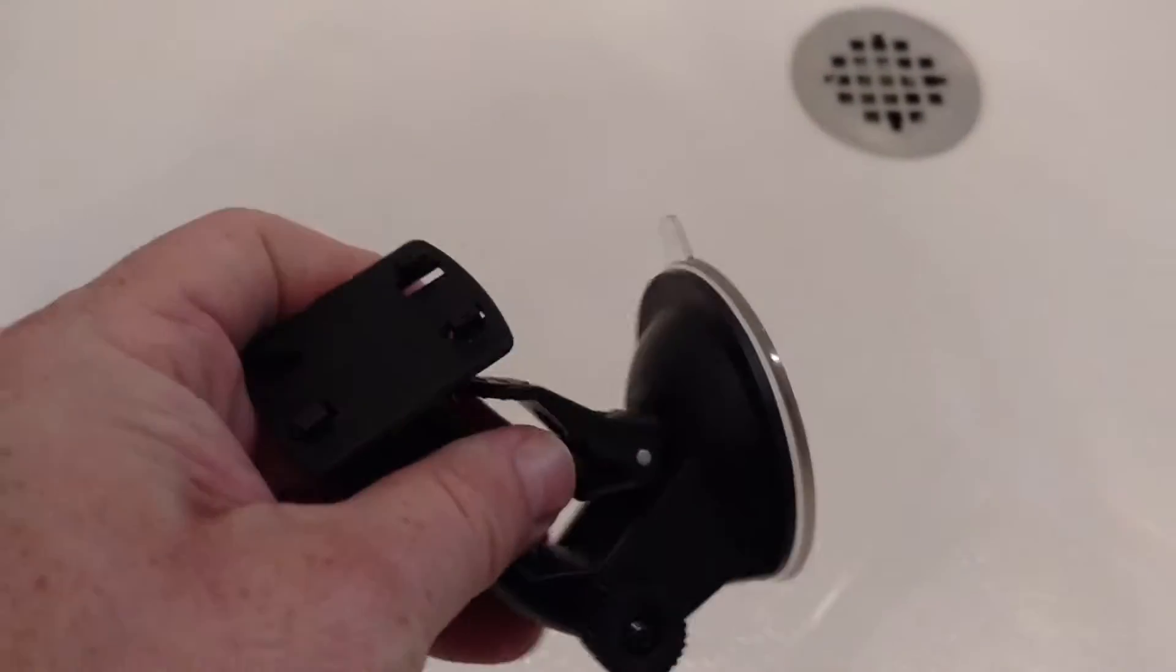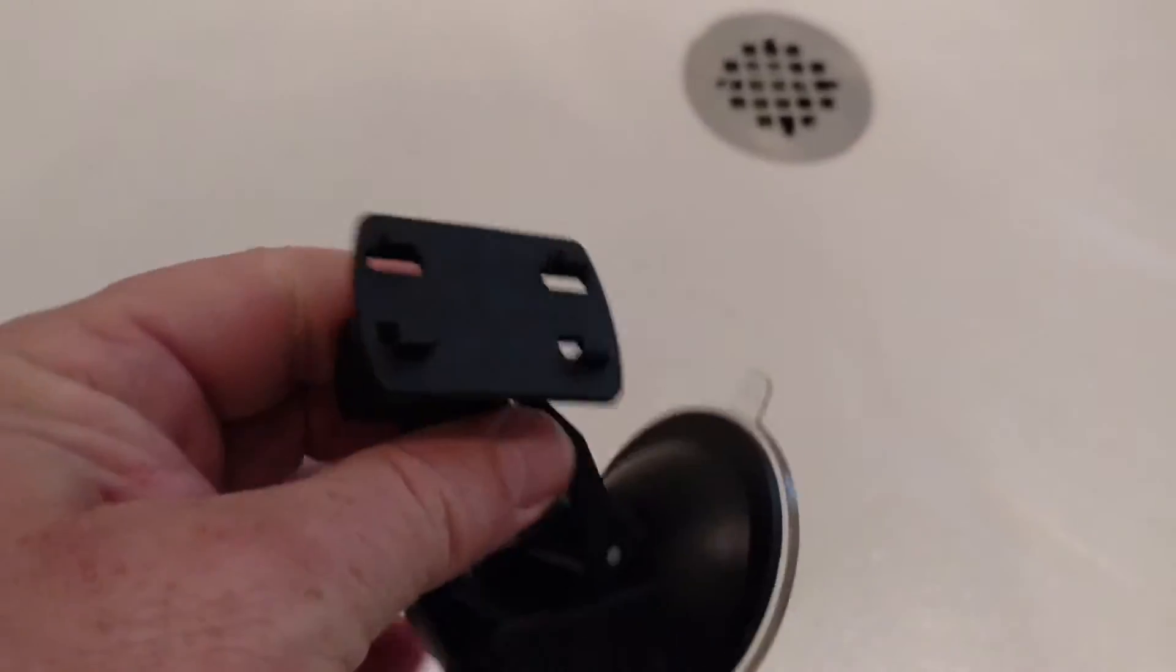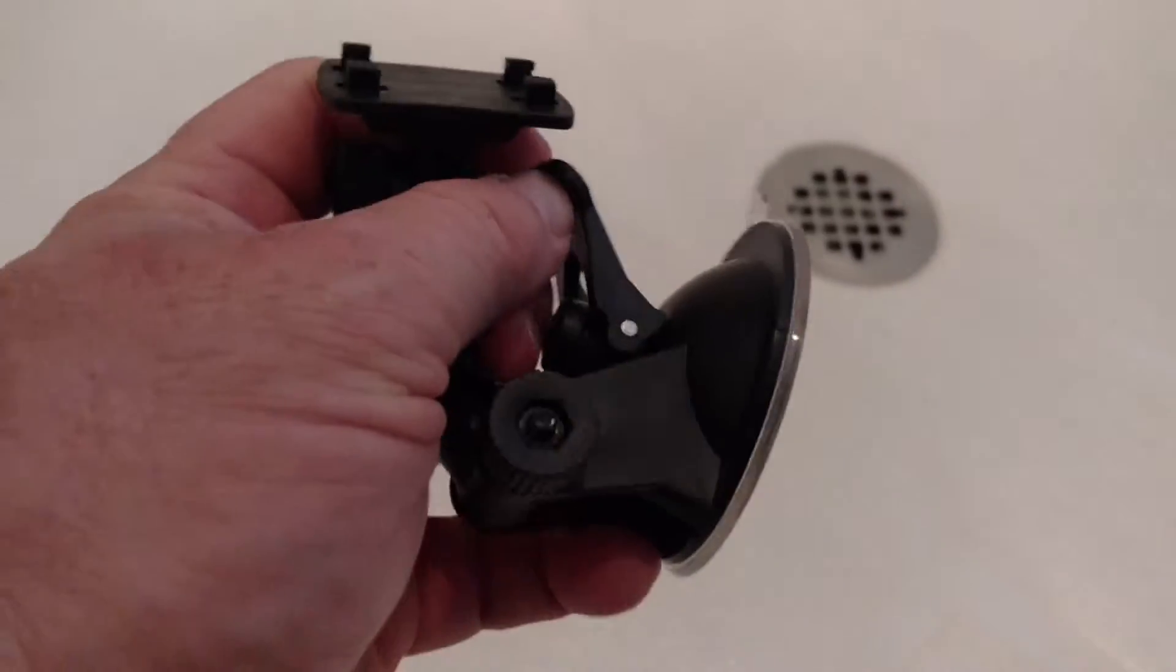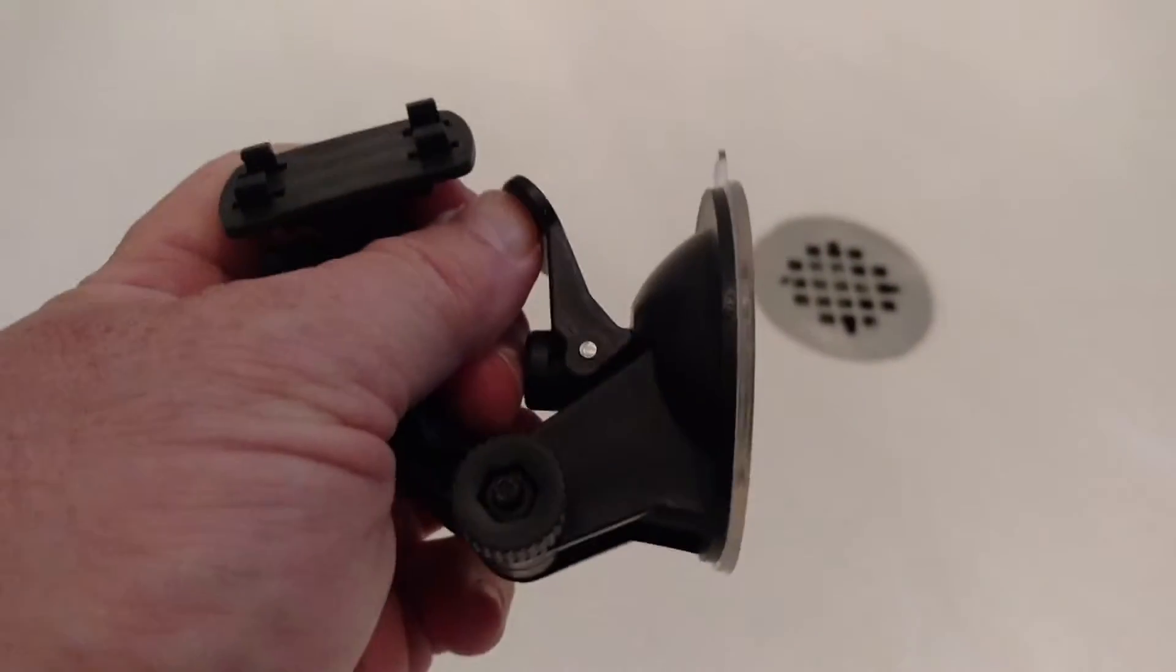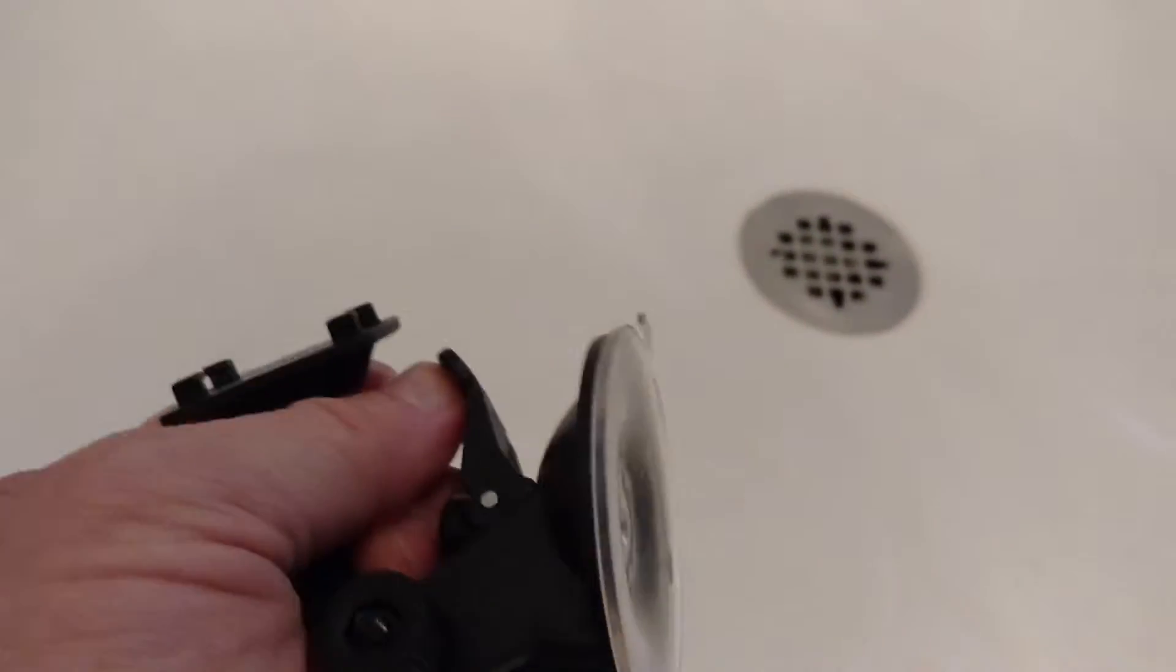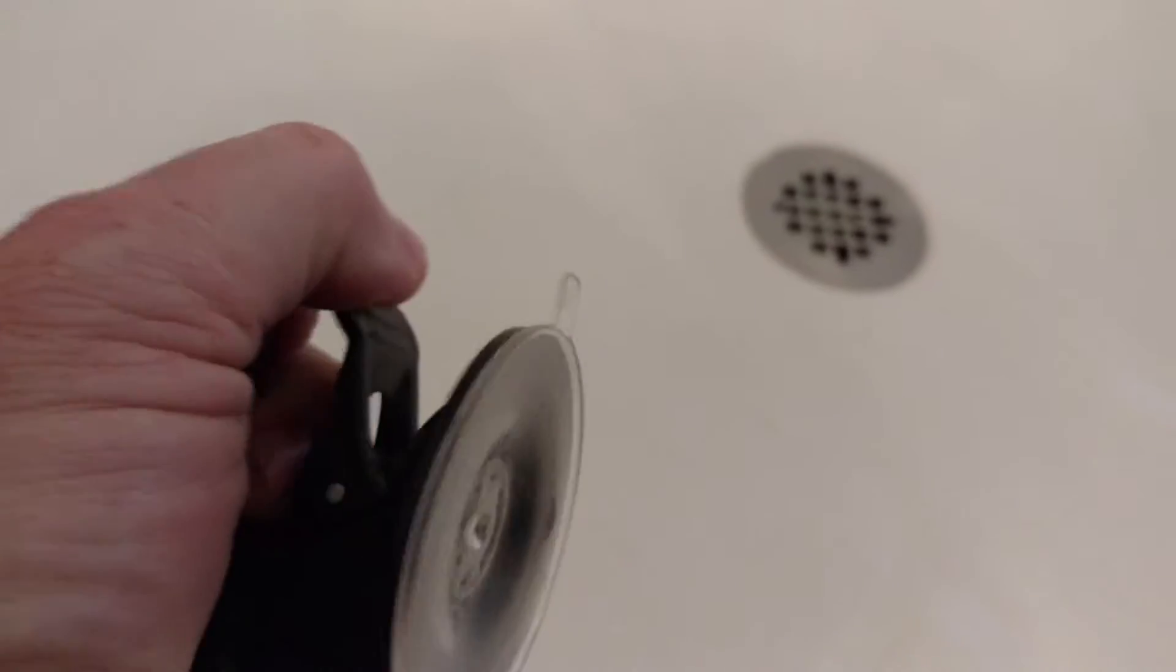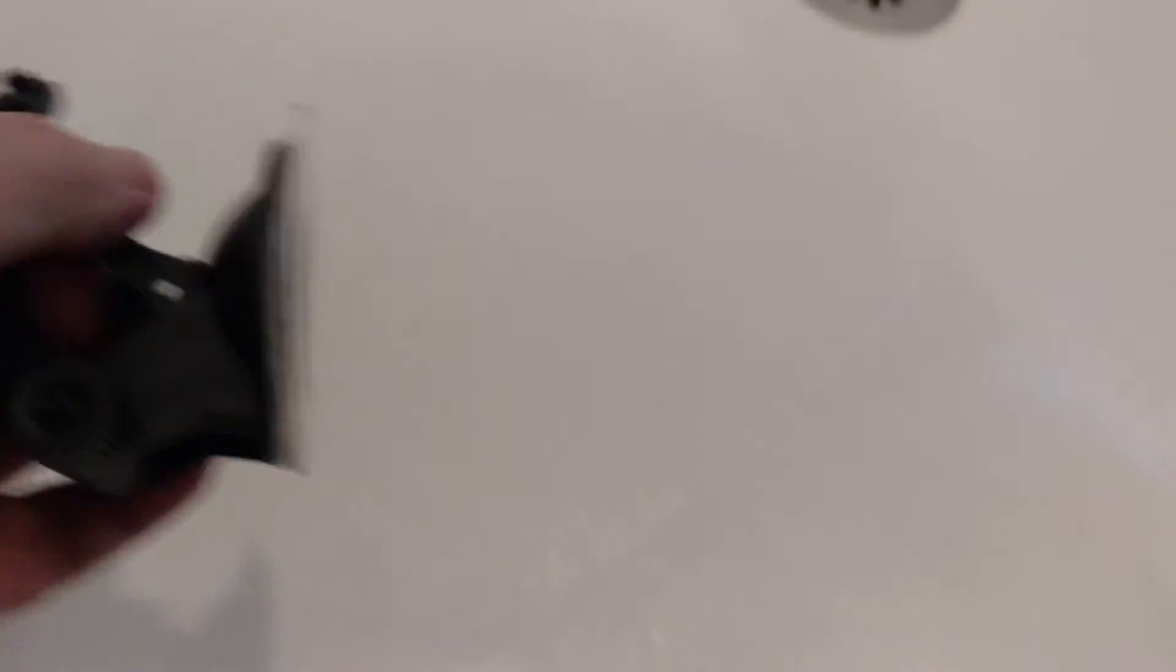I have a really strong suction cup here that has one of those levers that will actually suck it up in there.